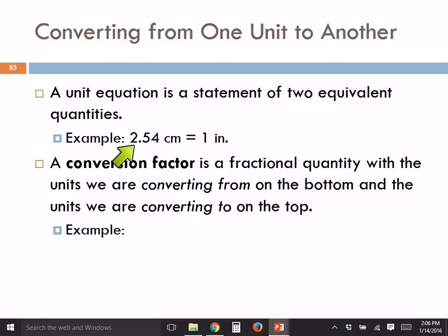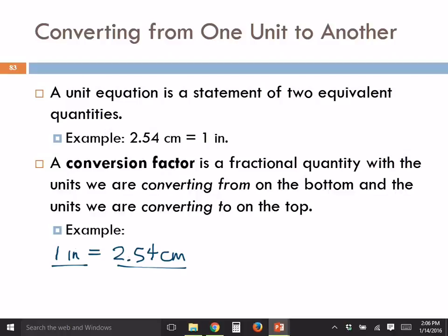This is an equality: 2.54 centimeters is the same length as one inch — they are just different names for the same length. We can make this into a conversion factor, a ratio or fraction, by dividing both sides by 2.54 centimeters. Both sides of the equation remain equal, like a teeter-totter. If you put a 10-pound box on one side and a 10-pound box on the other side, it's still balanced.